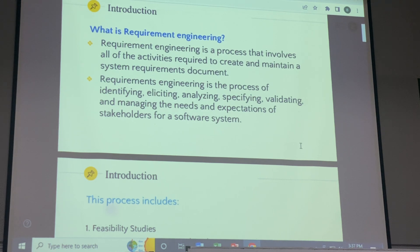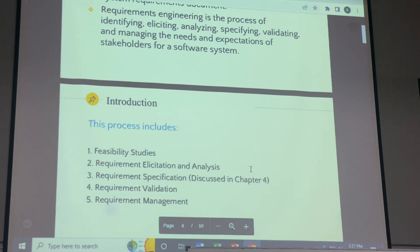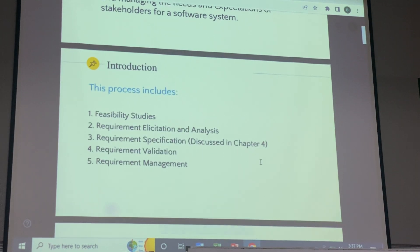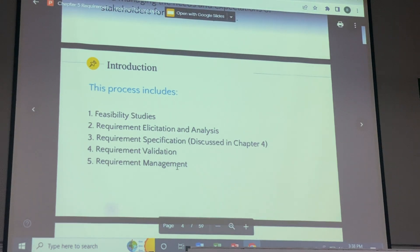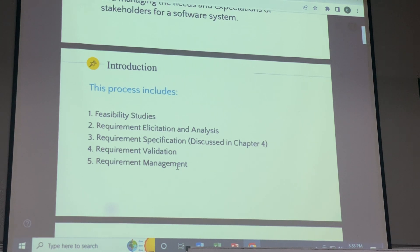The expectation of the stakeholders on the system — because you are developing the system for the user — is important. In order to ensure the system meets the requirements, there is a process involved. When we talk about the process, there are five processes: Feasibility Studies, Requirements Elicitation and Analysis, Requirements Specification — which we already discussed in Chapter 4 — Requirements Validation, and Requirements Management.